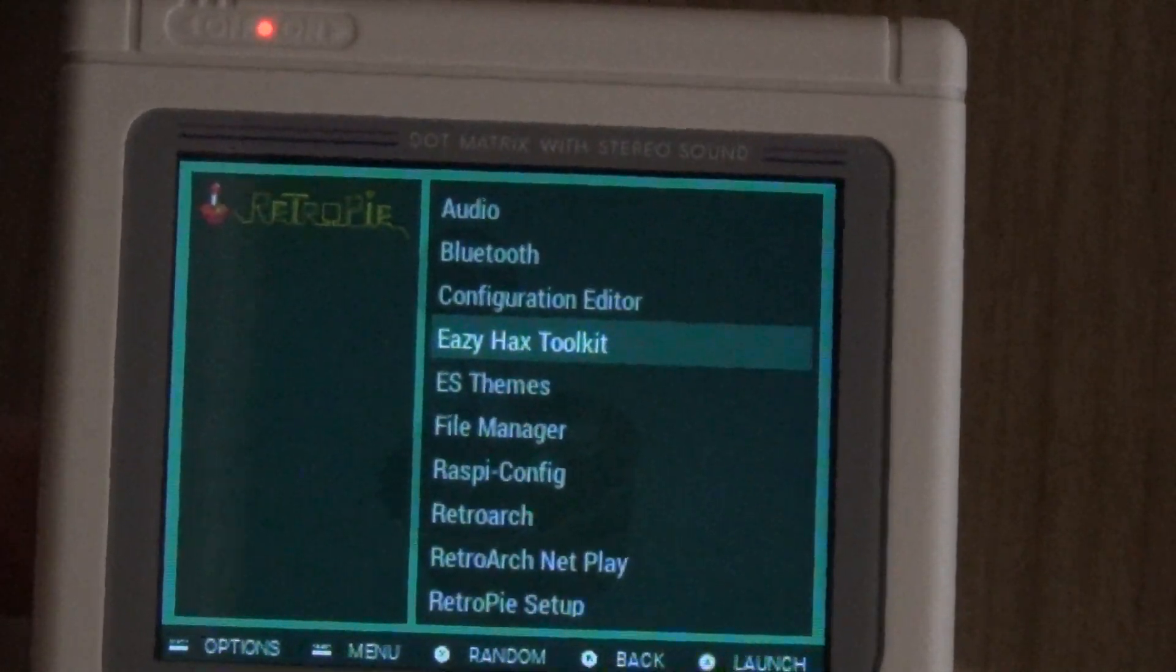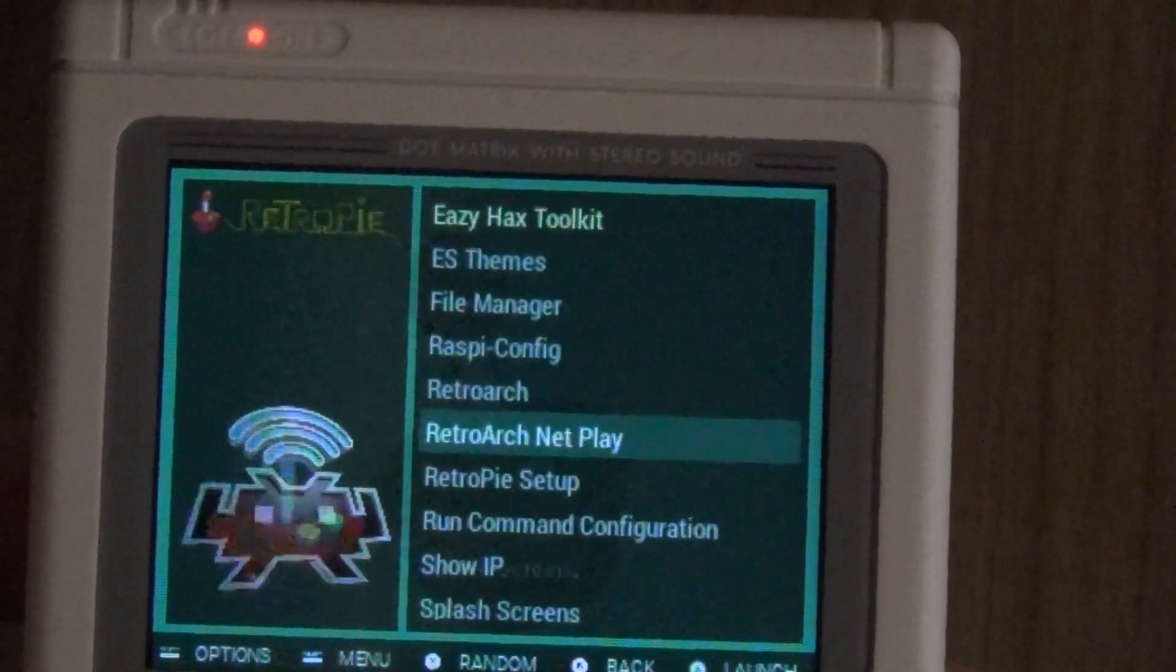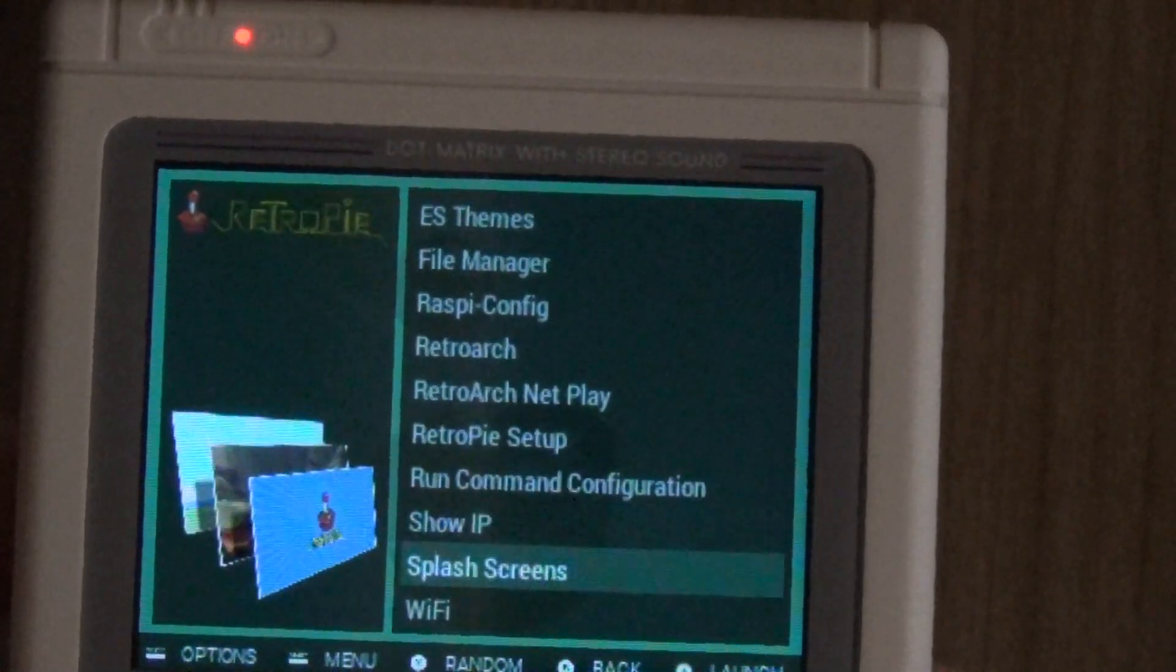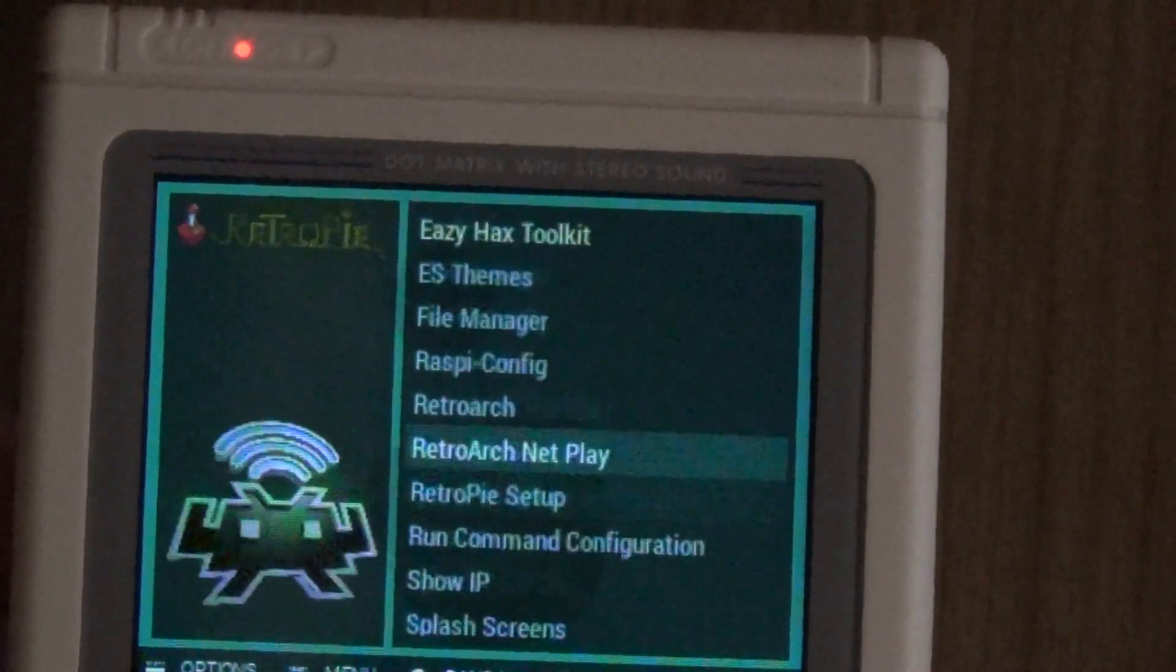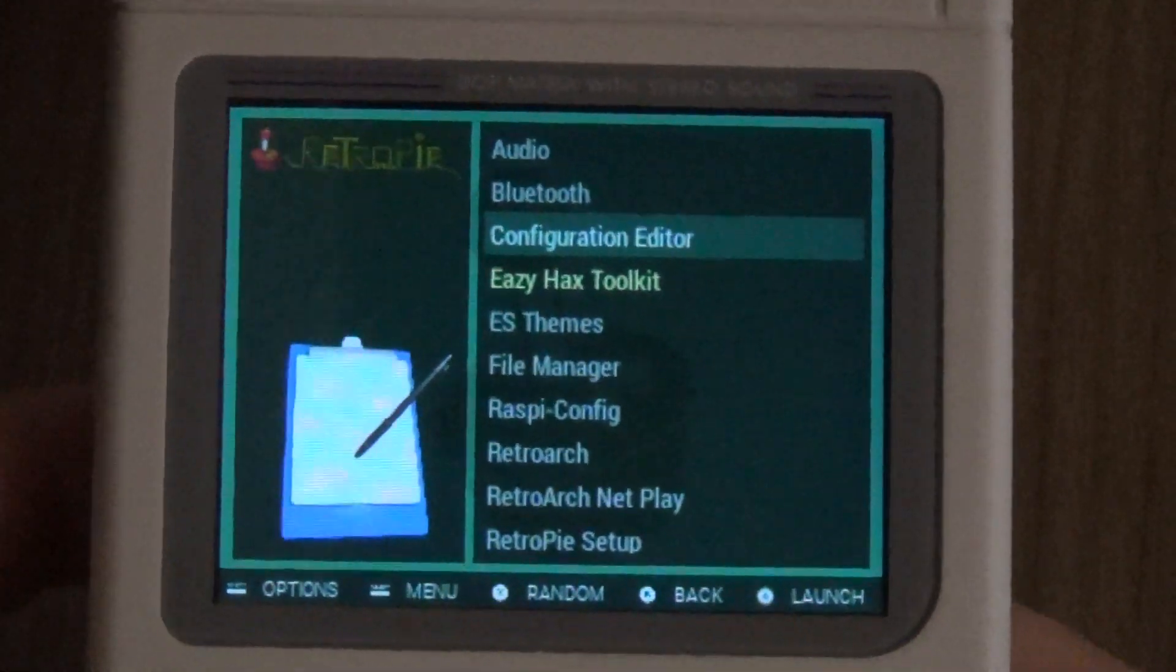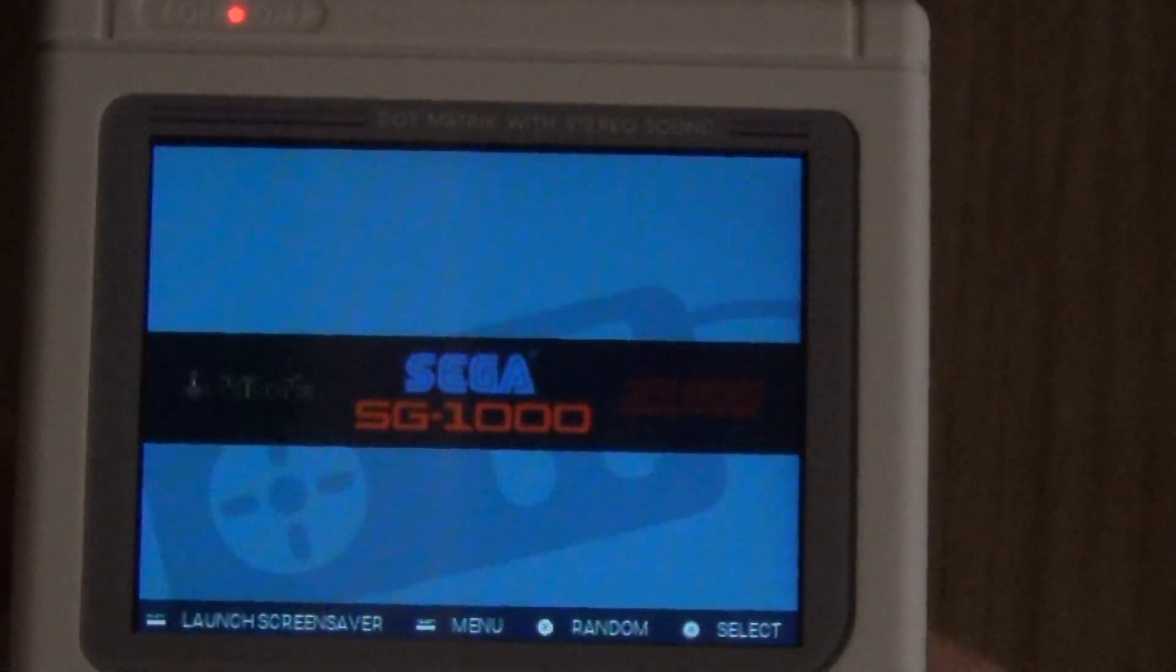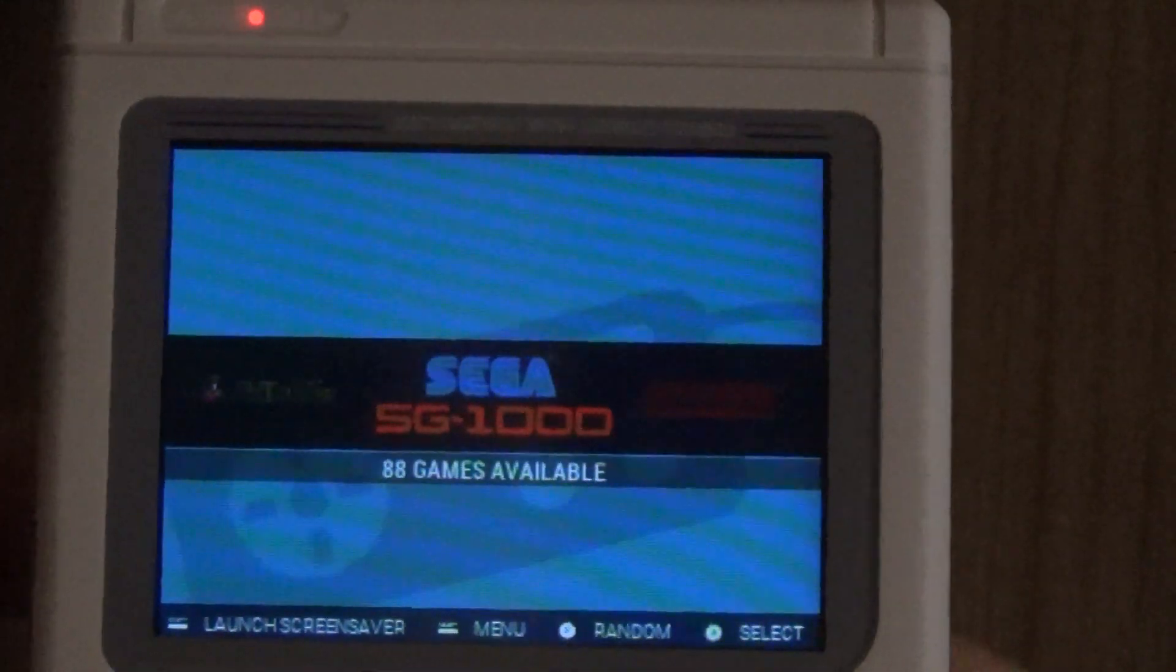Easy hacks toolkit so it is there for you to fuss around with if you want, but that's pretty much it for the build itself.